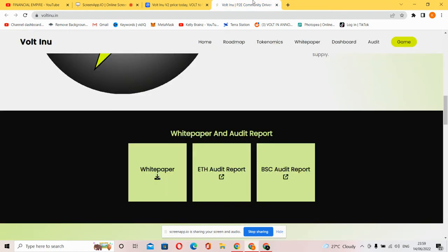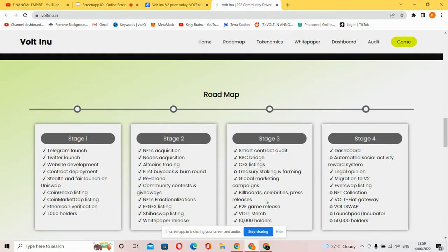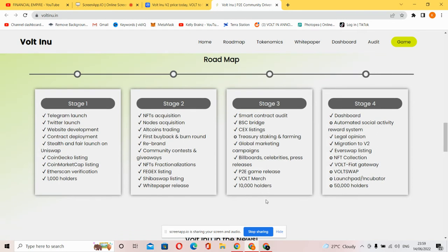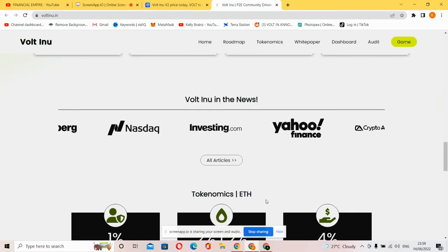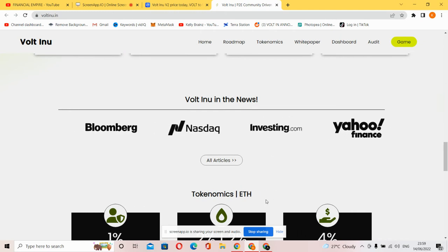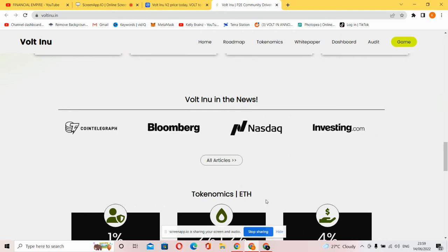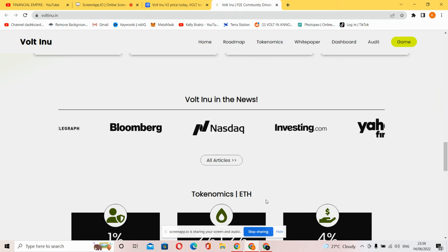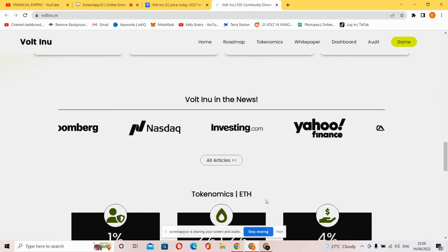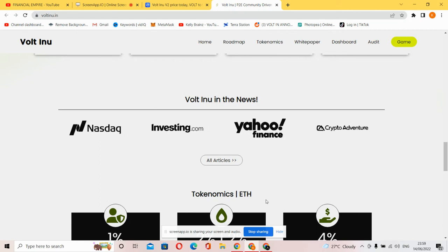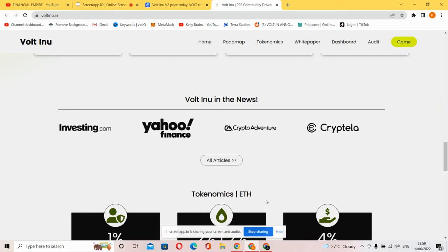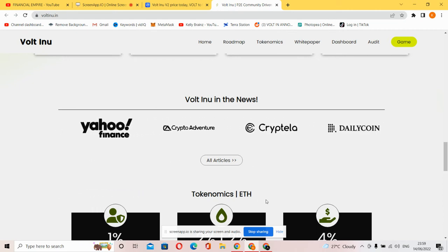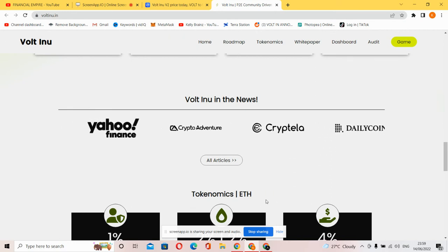You can see the roadmap, and it's one of the factors that makes Volt Inu top notch. The Telegram launch is listed for you here. Make sure you check out the whitepaper. Now what's in the news? You can also check out what Volt Inu news is on this platform right here.